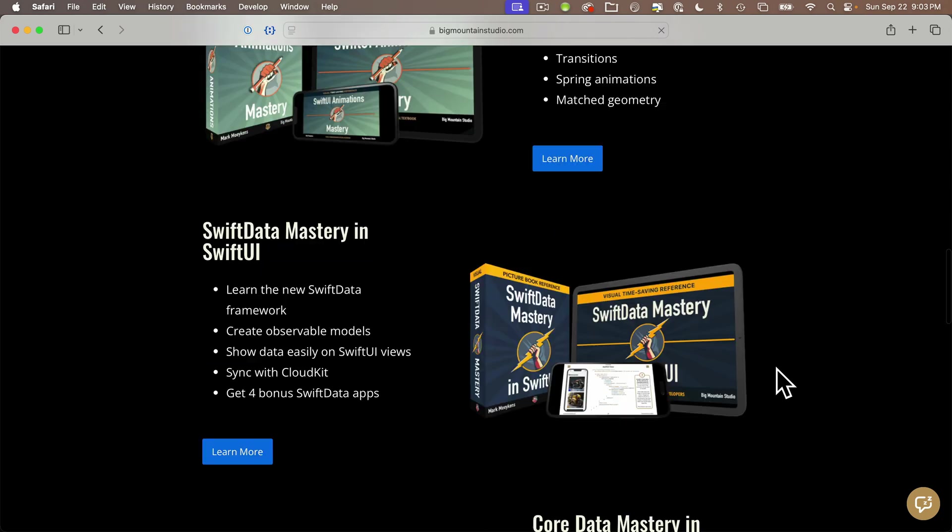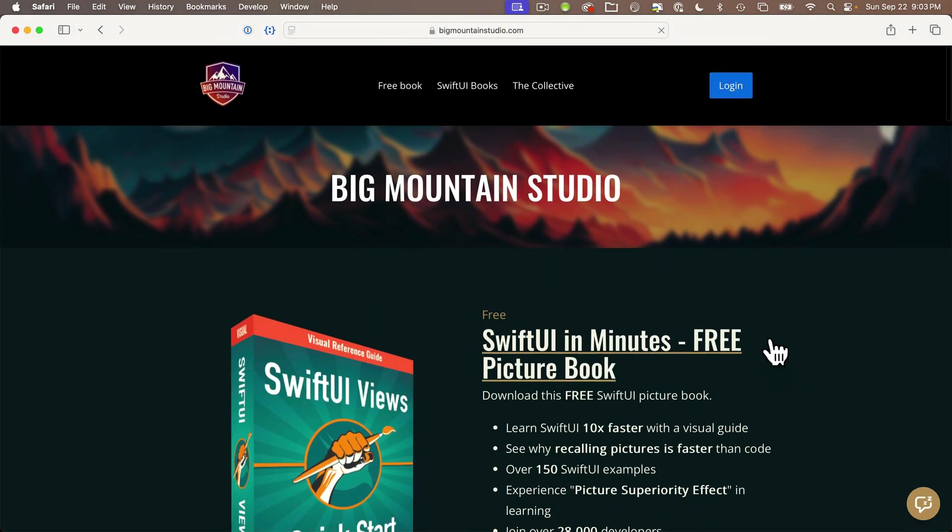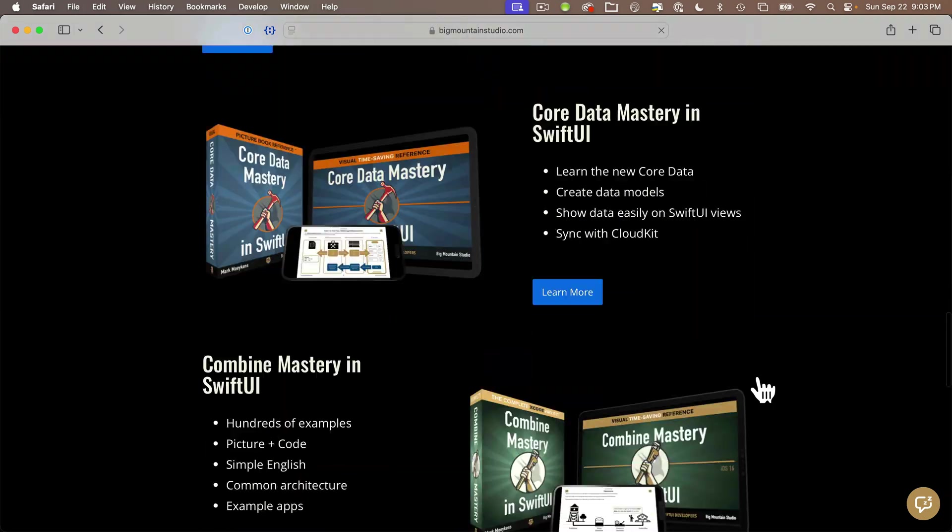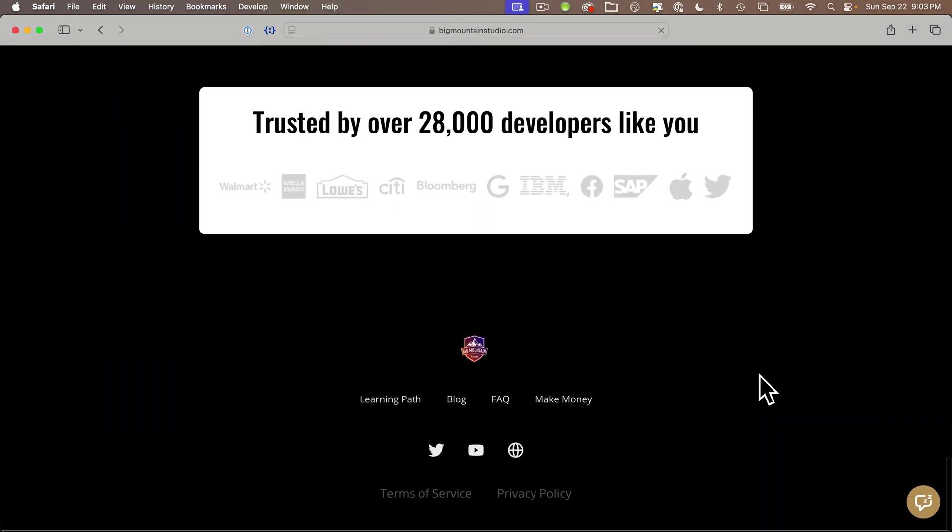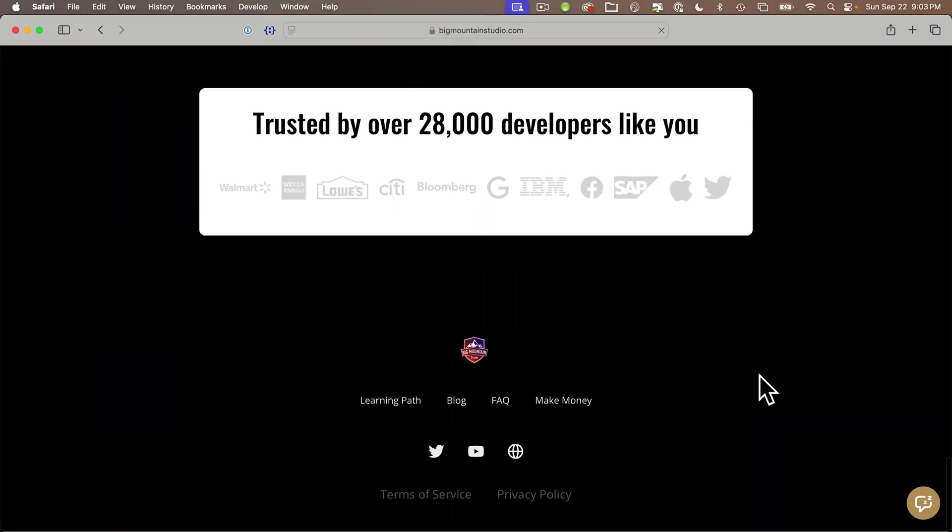I've learned the latest techniques in Swift data previews from his book on Swift data mastery in SwiftUI. And if you sign up for Mark's mailing list, he usually sends out when the books go on sale. Go get them. They're great resources.